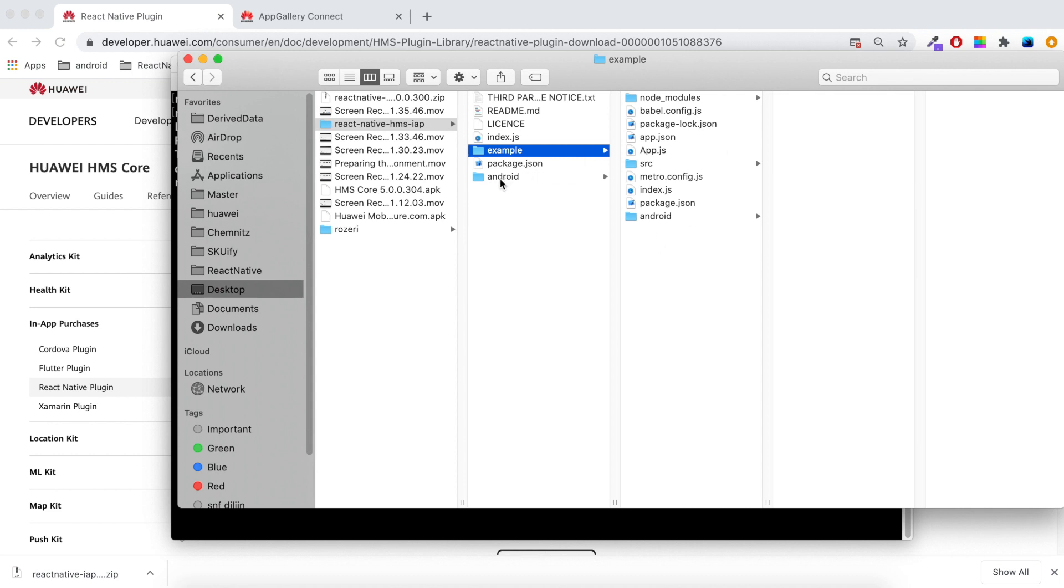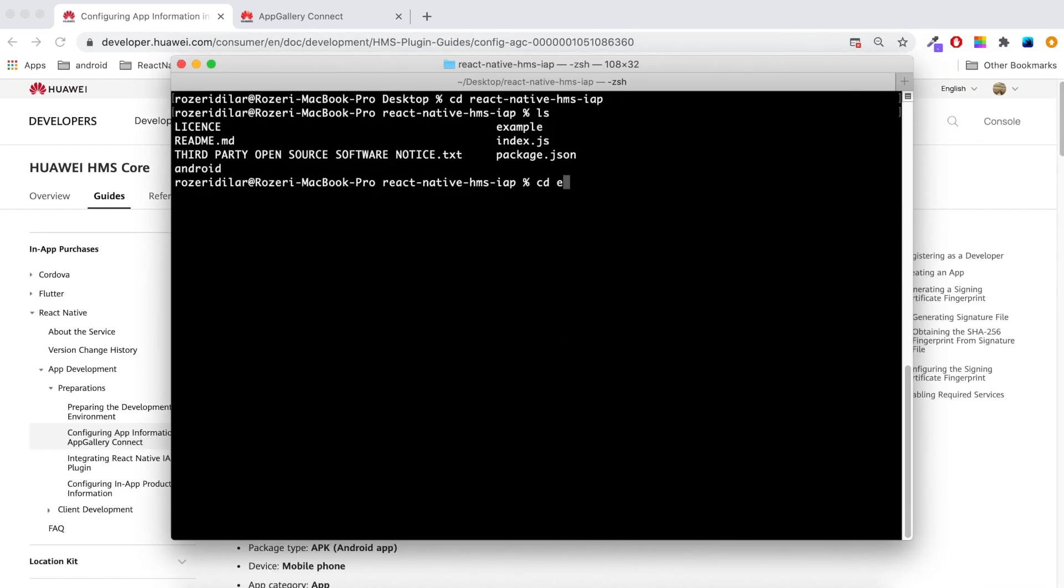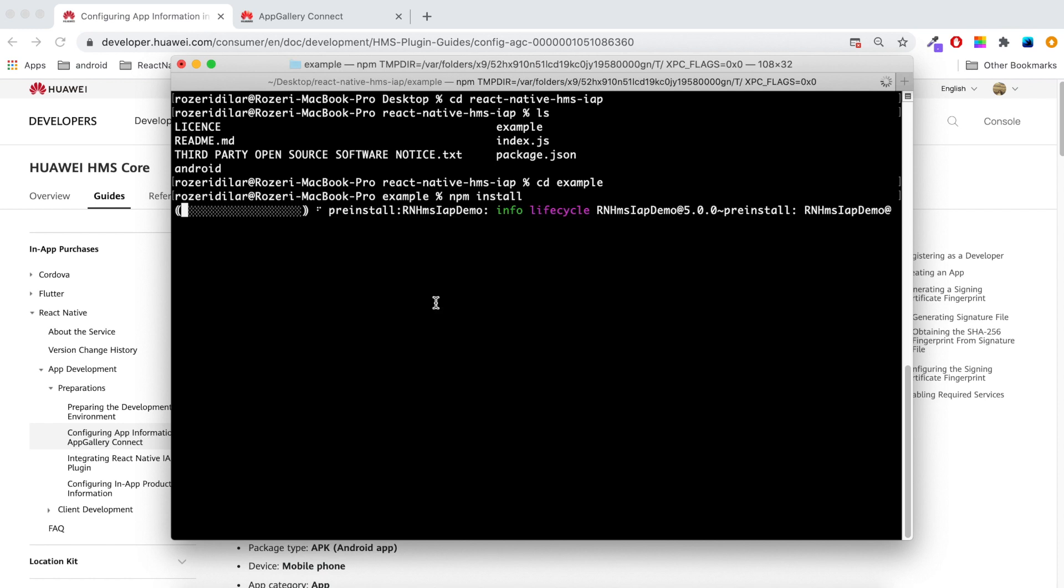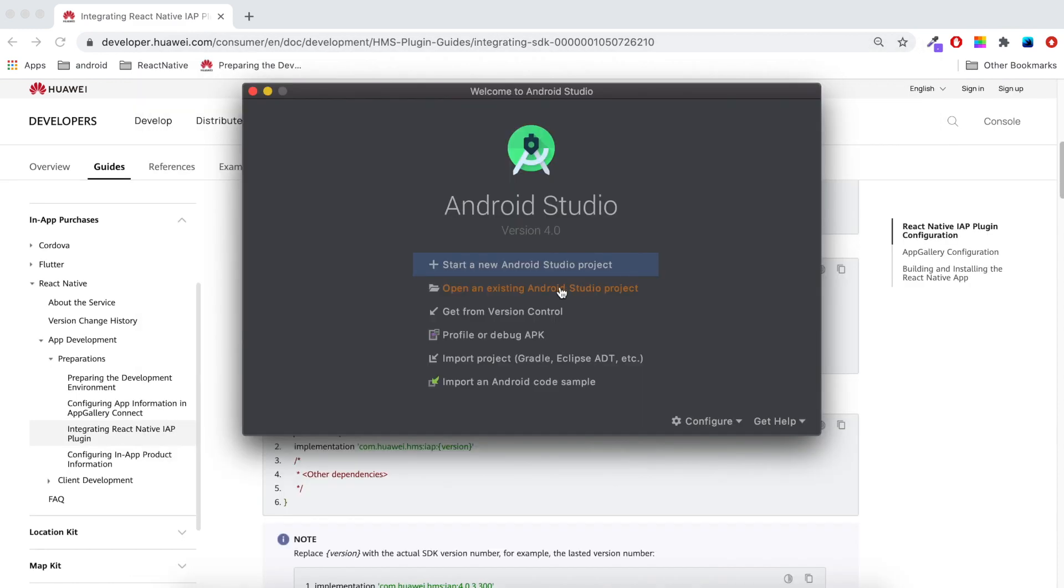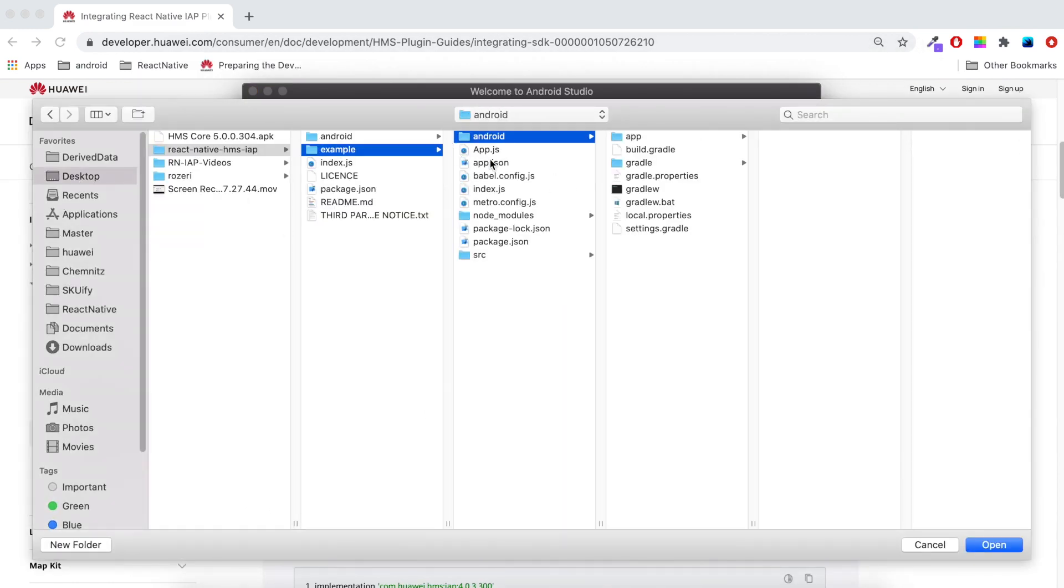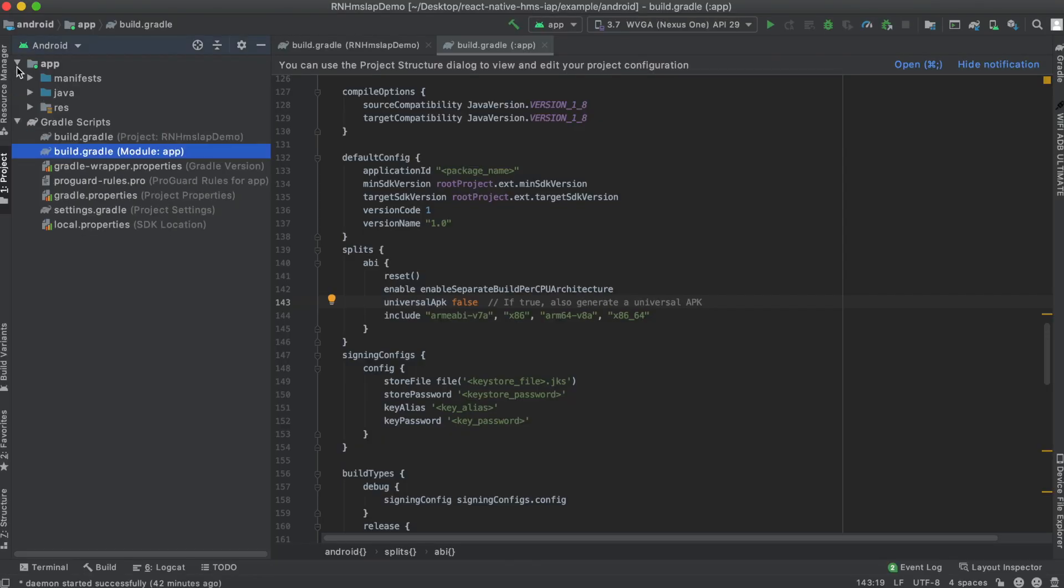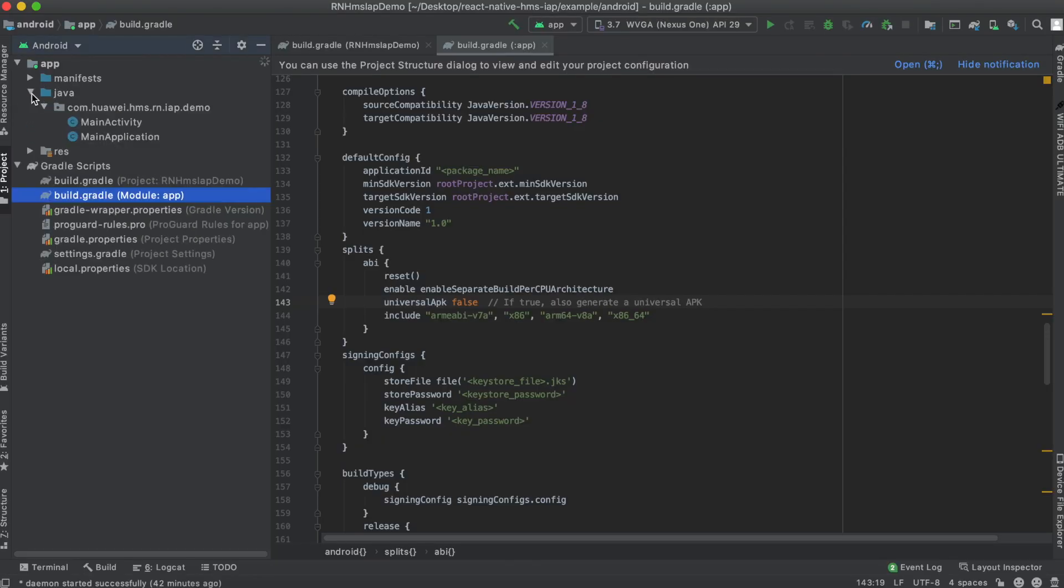The example folder is where our demo app is. Let's switch to terminal, go to where the example folder is, then run npm install. Let's open Android Studio. I'll select React Native IAP plugin, example and Android file.